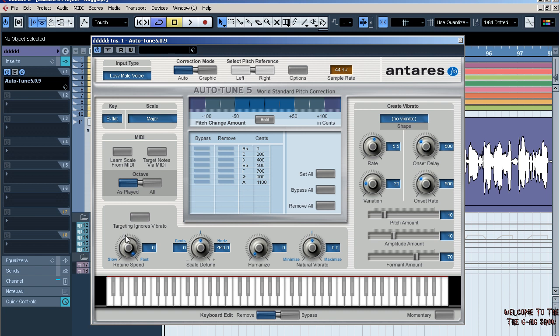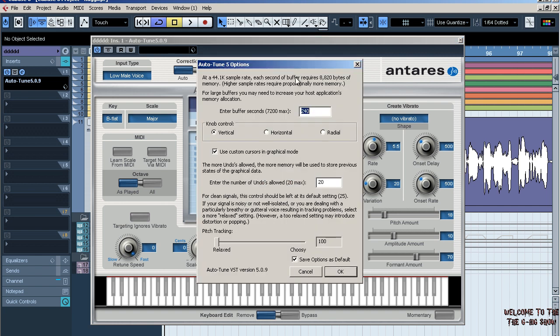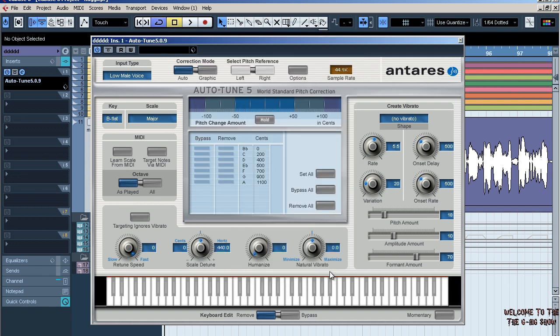And then I set the retune speed all the way to zero. I go to options—this usually starts out at 25, so I just put it up to 100 right there. Good to toy around with that to get the sound you're looking for.